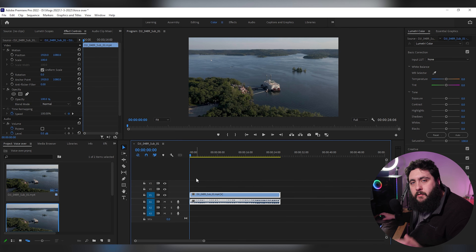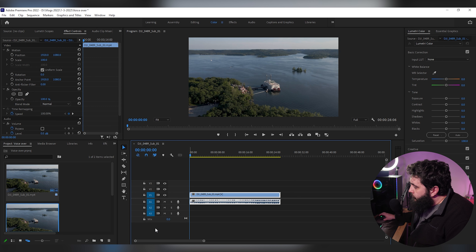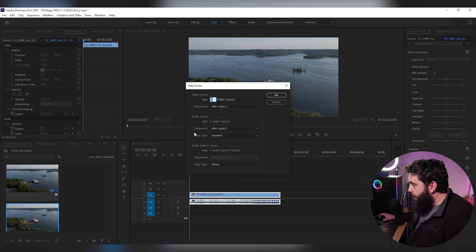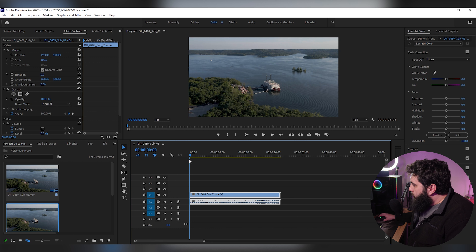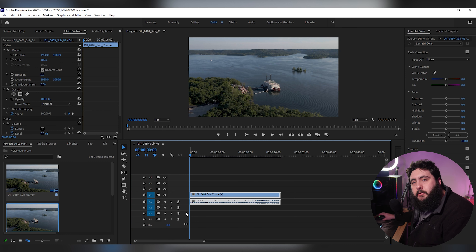Once you have the footage on your timeline, you're going to want to make sure that you have an extra audio track down here. If you don't have one, you can right-click in this area, click 'Add Tracks,' and then choose how many video or audio tracks you want to add. Once you've got that extra track added, how you're going to do the voiceover is by clicking this little microphone right here.